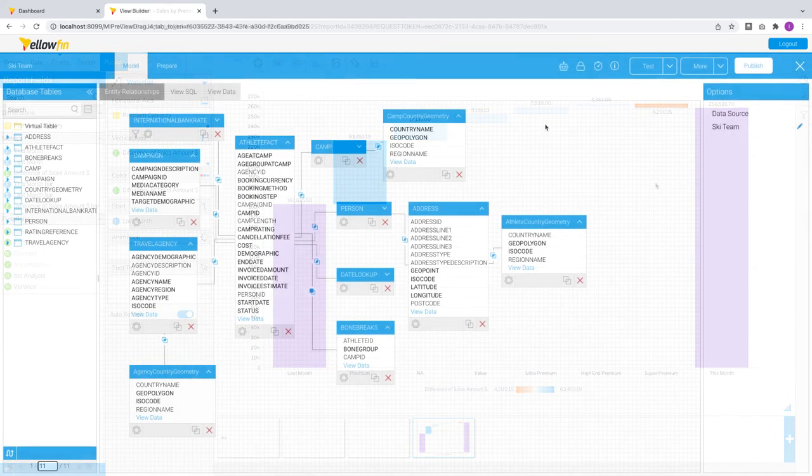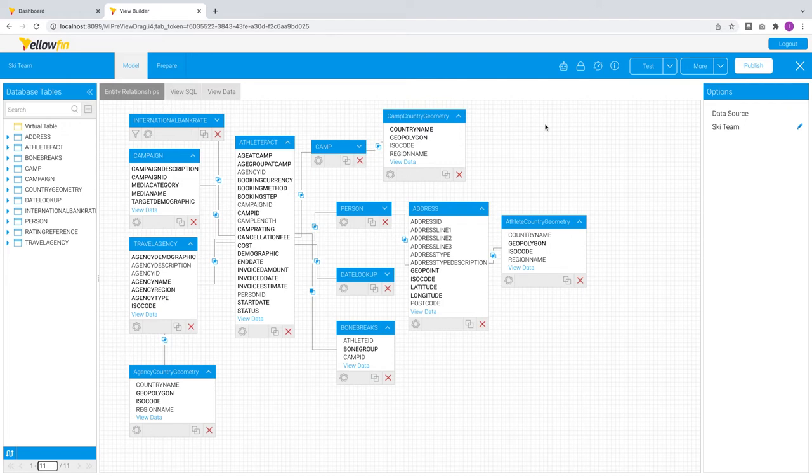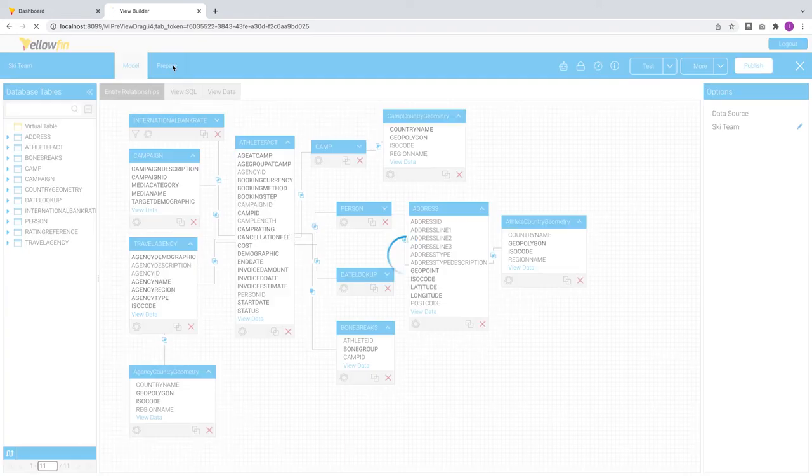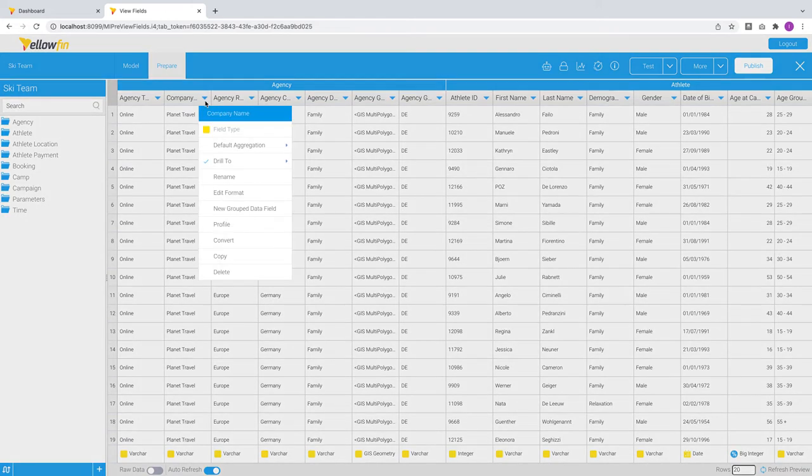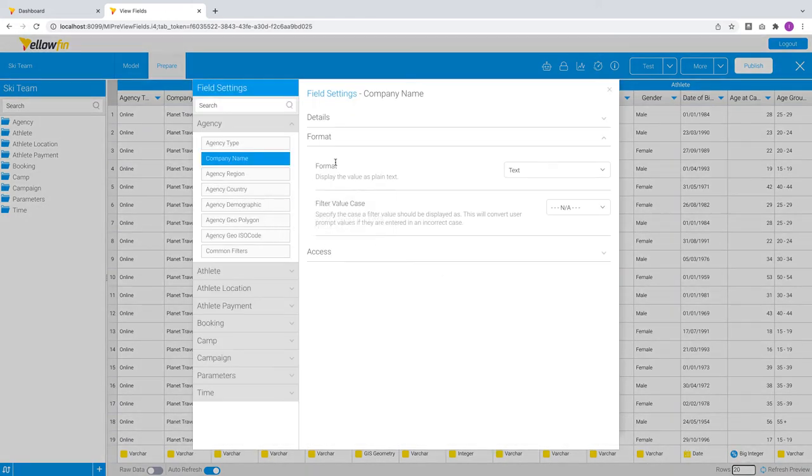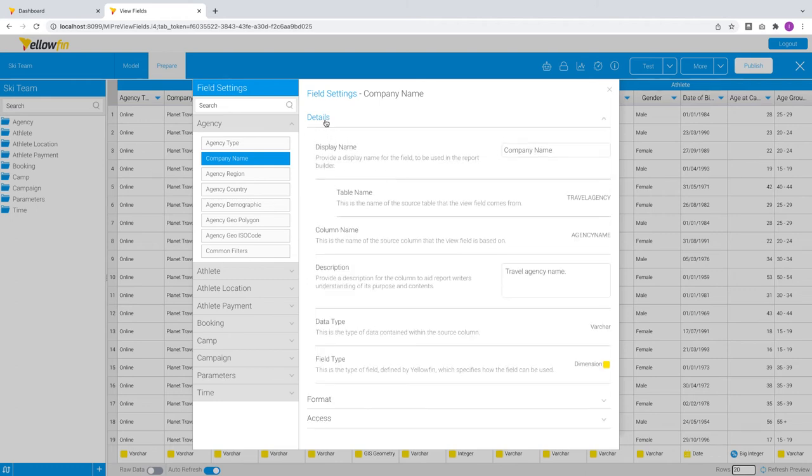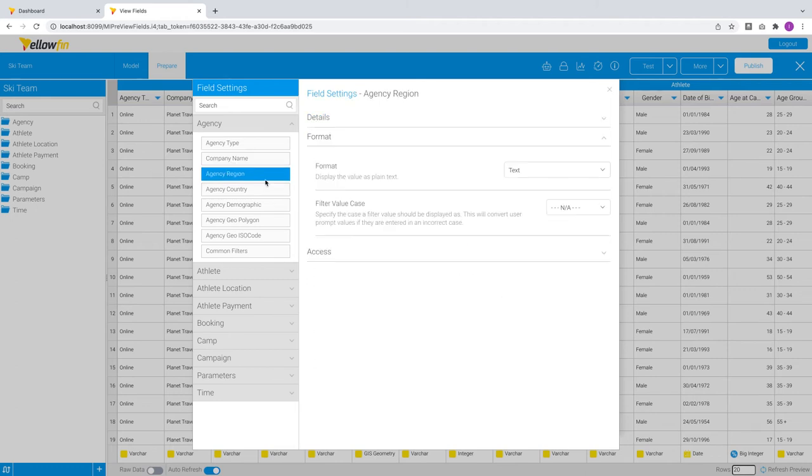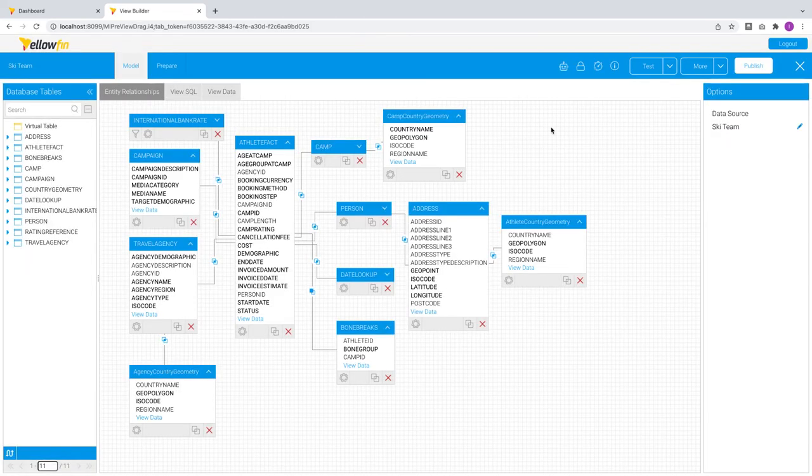For data prep, we have redesigned the navigation menus in the view builder, allowing you to manage every performance, security, and automation setting for your data models in one place. In previous releases, to perform field formatting actions, you had to traverse between the model and prepare stages in some scenarios, and if you wanted to perform formatting edits for multiple fields, you had to do so for each one at a time. In this release, we have greatly simplified this process.